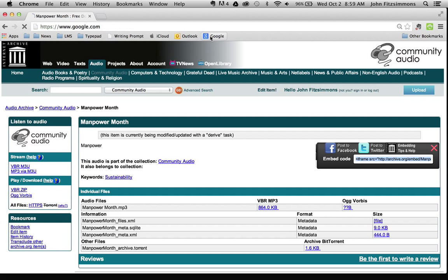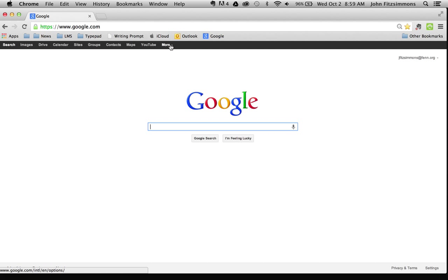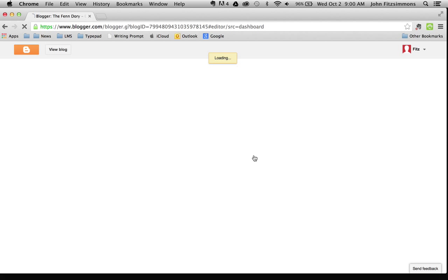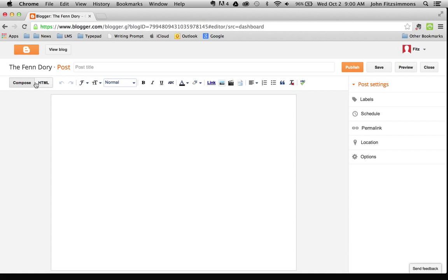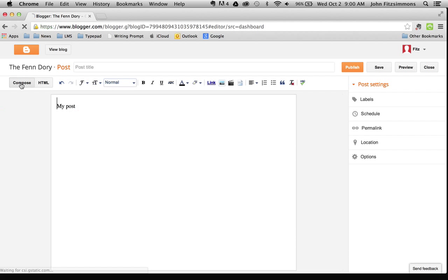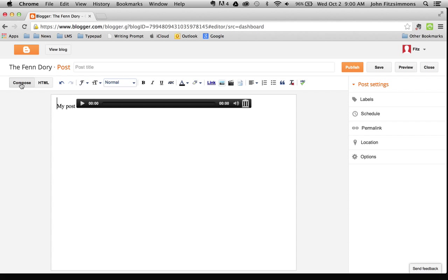You can go to your Google blog and create a post. I'll put it on my Fendory blog just to show you. Remember, you're not going to hit it in Compose — you always write something first: 'My post.' Then go to the HTML view and put your code in there. Now you should have a podcast up on your blog.